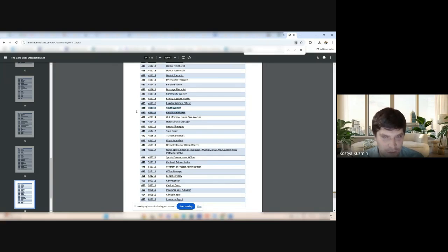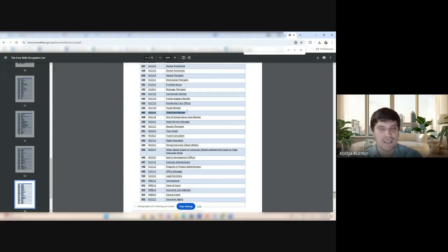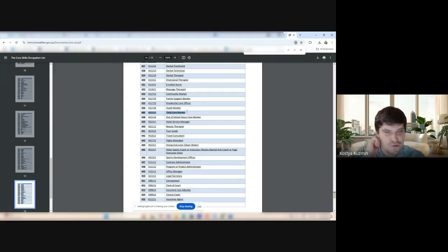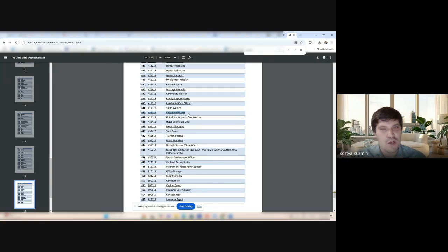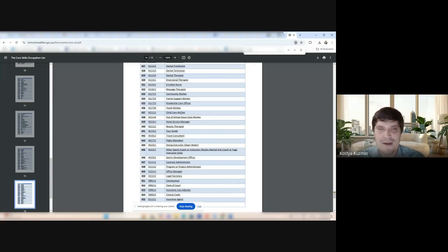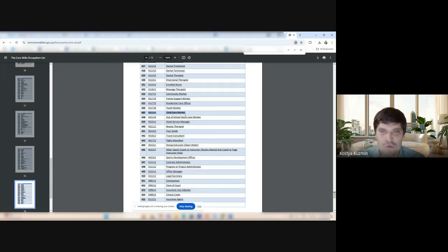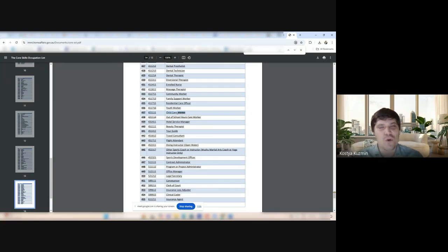Childcare worker is here. Childcare worker. We used to use DAMA for this one. But we don't. And it was not in all the DAMAs. It was a problem with this occupation. But now we don't. We don't have to have this problem anymore. It's just available all around Australia for 482, 186. The childcare worker.